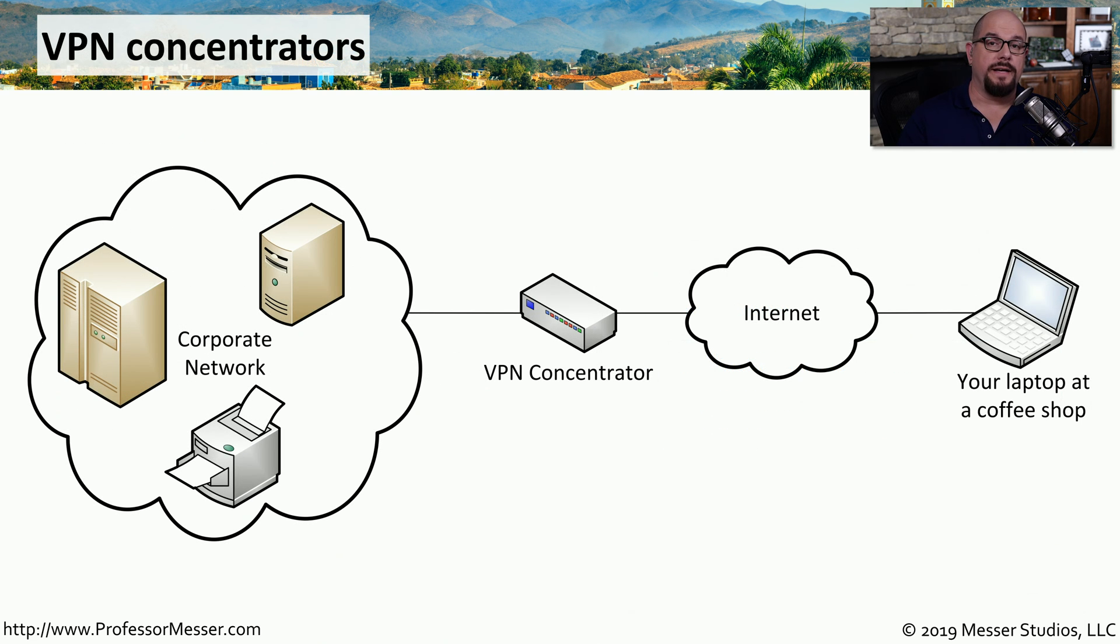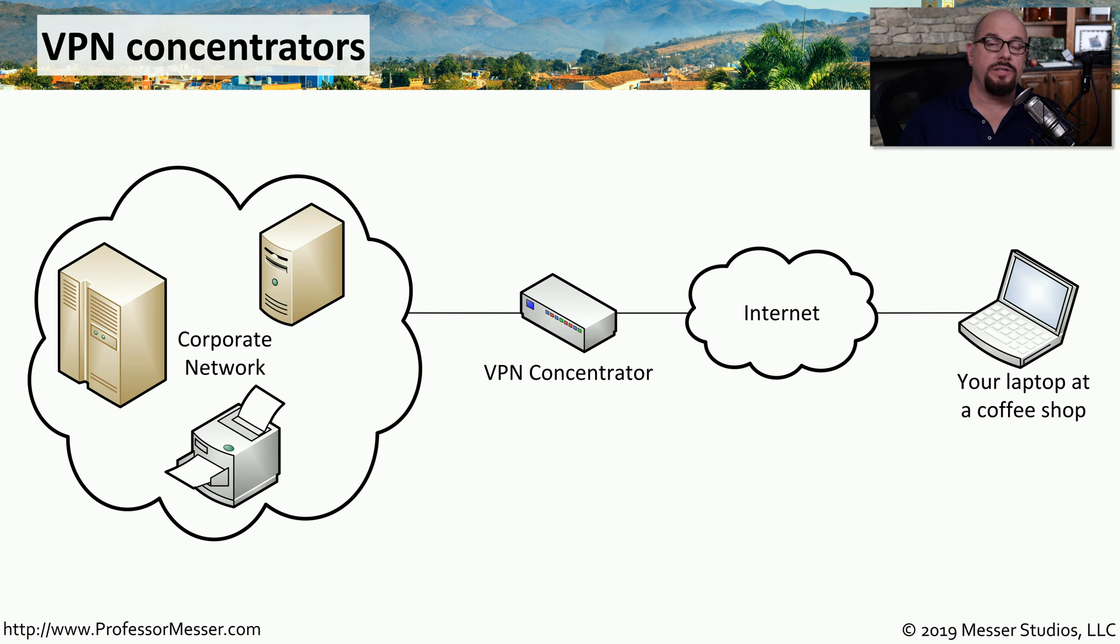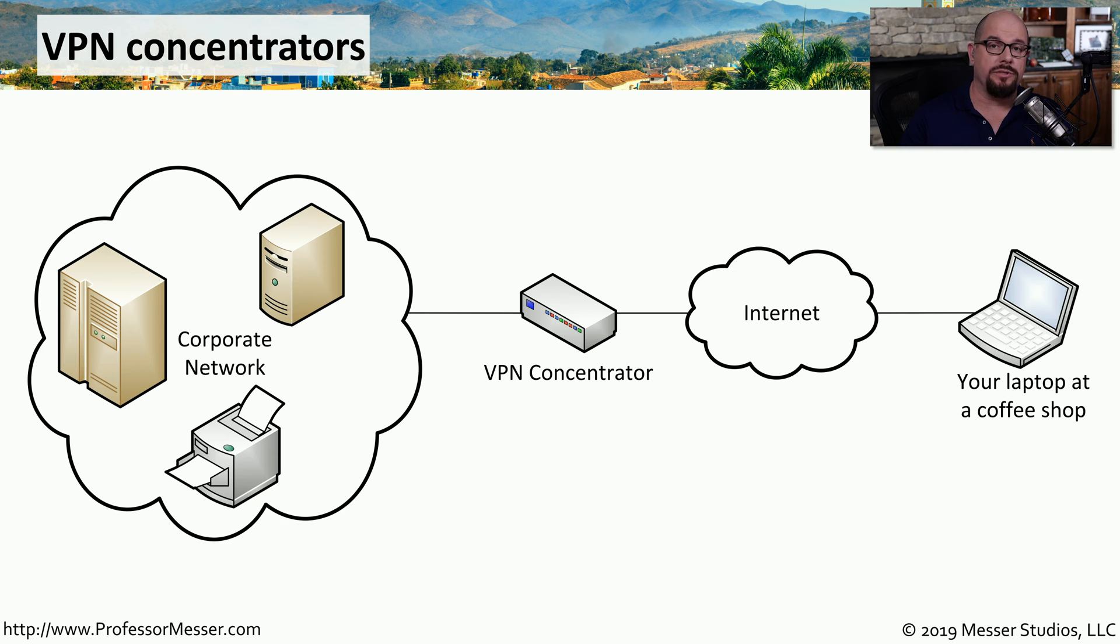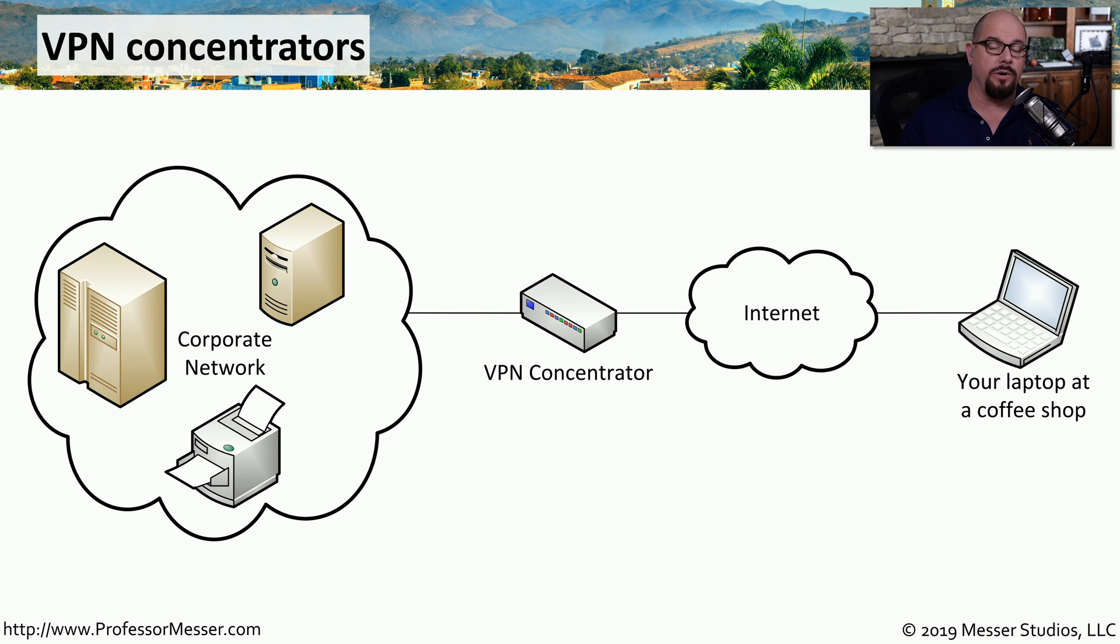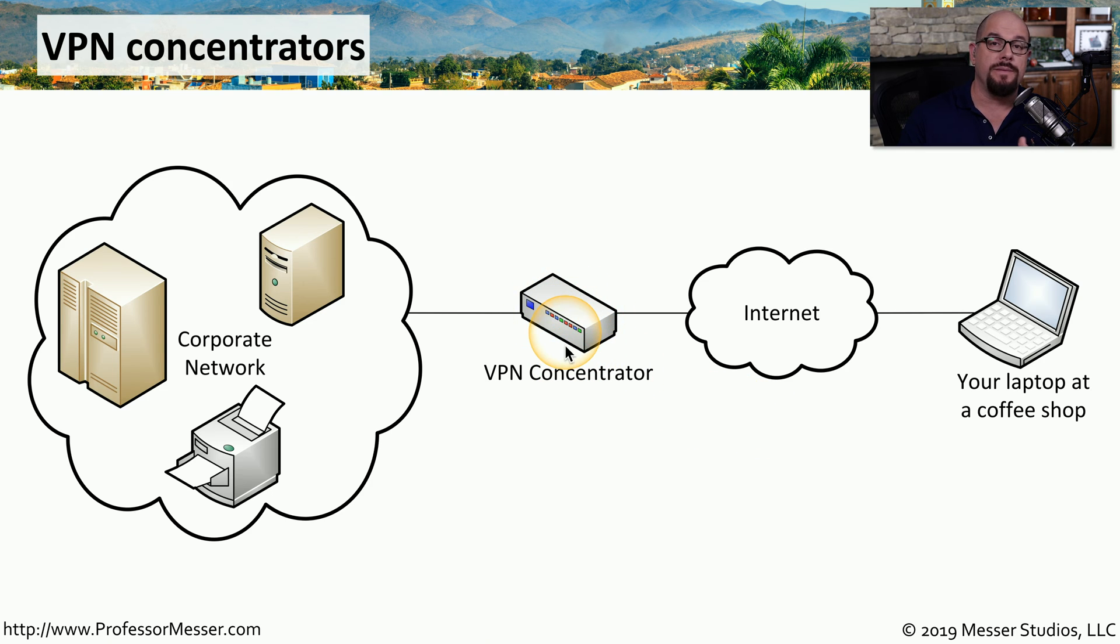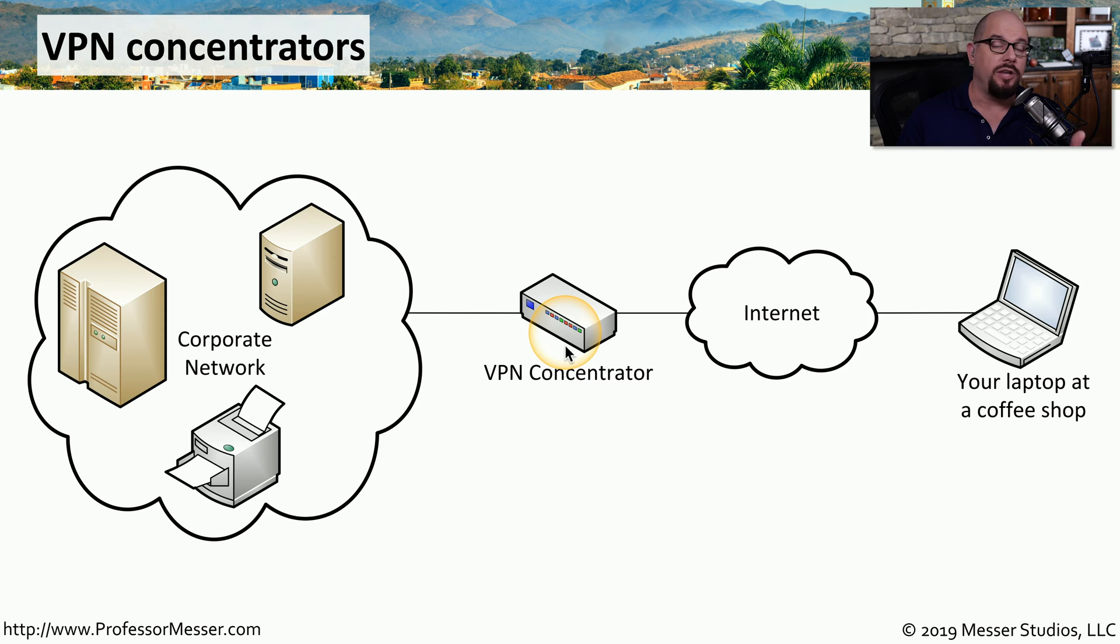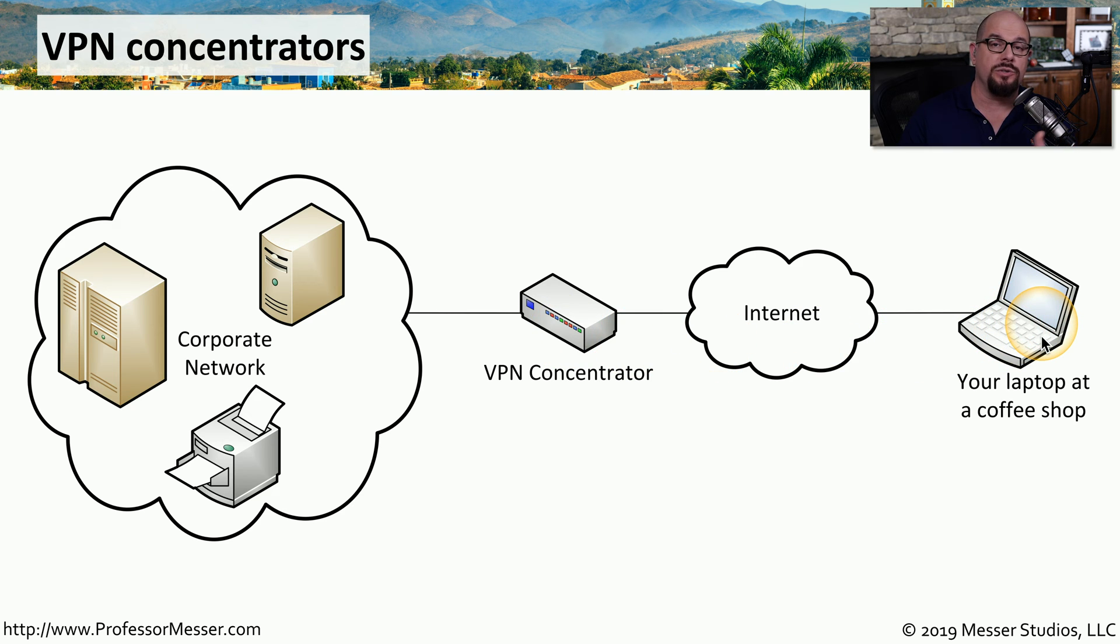One of the network devices you may connect to is a VPN concentrator. This type of network connection creates an encrypted tunnel between your Windows device and a VPN concentrator that's somewhere else on the network. Usually, this VPN concentrator will be something at a corporate office or main location, and you'll be connecting to that device using a portable device or a laptop somewhere else out on the internet.